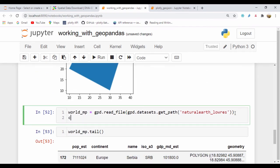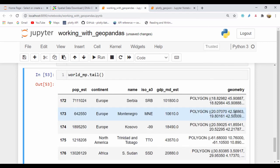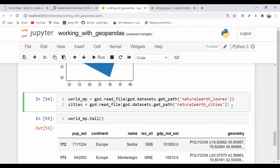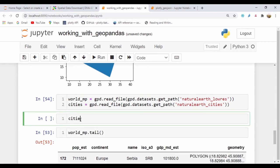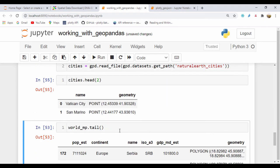Let's go ahead and load another dataset for cities. I'll create an object called cities and do GPD.read_file, then GPD.datasets.get_path('naturalearth_cities'). To see that information I'll say cities.head(2) — we have Vatican City and San Marino, so we have the name and the geometry columns, and remember the geometry represents coordinate points just like we saw in our earlier examples.